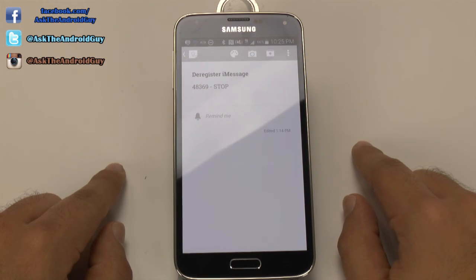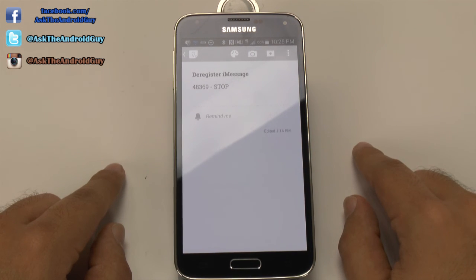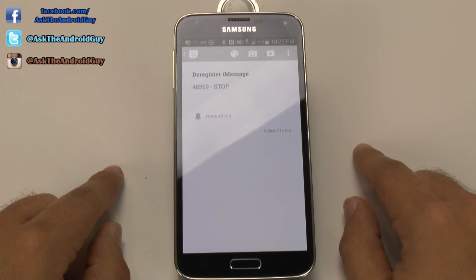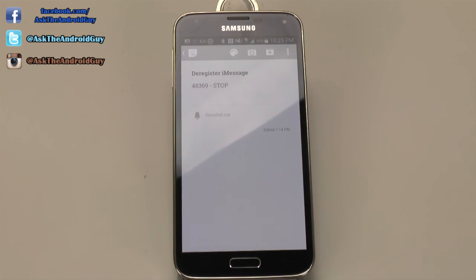Hopefully you found this video helpful. If you did, please give a thumbs up down below. I know a lot of people have had this issue and it's a very quick and simple fix. Thank you for watching. This has been Ricky, the Android guy.